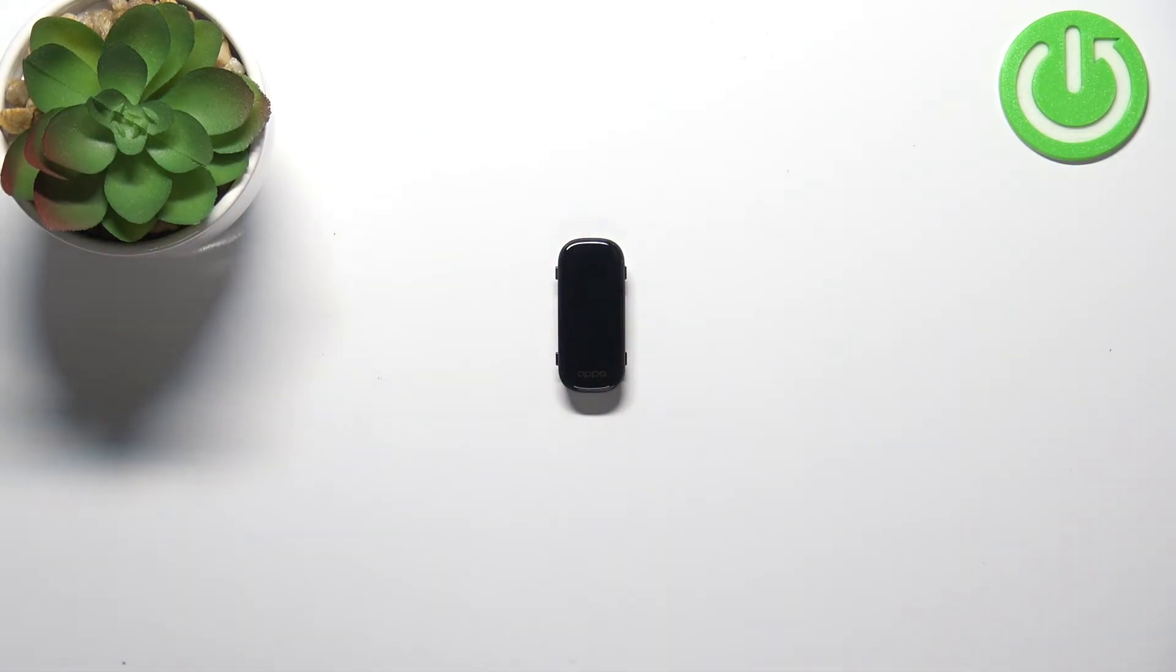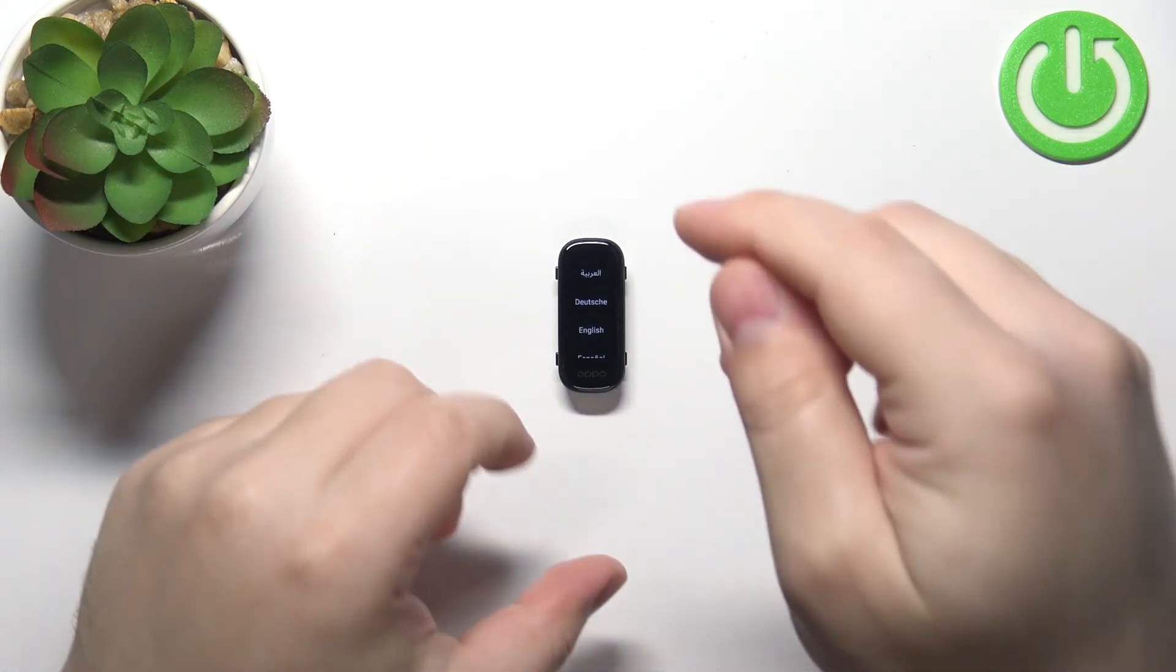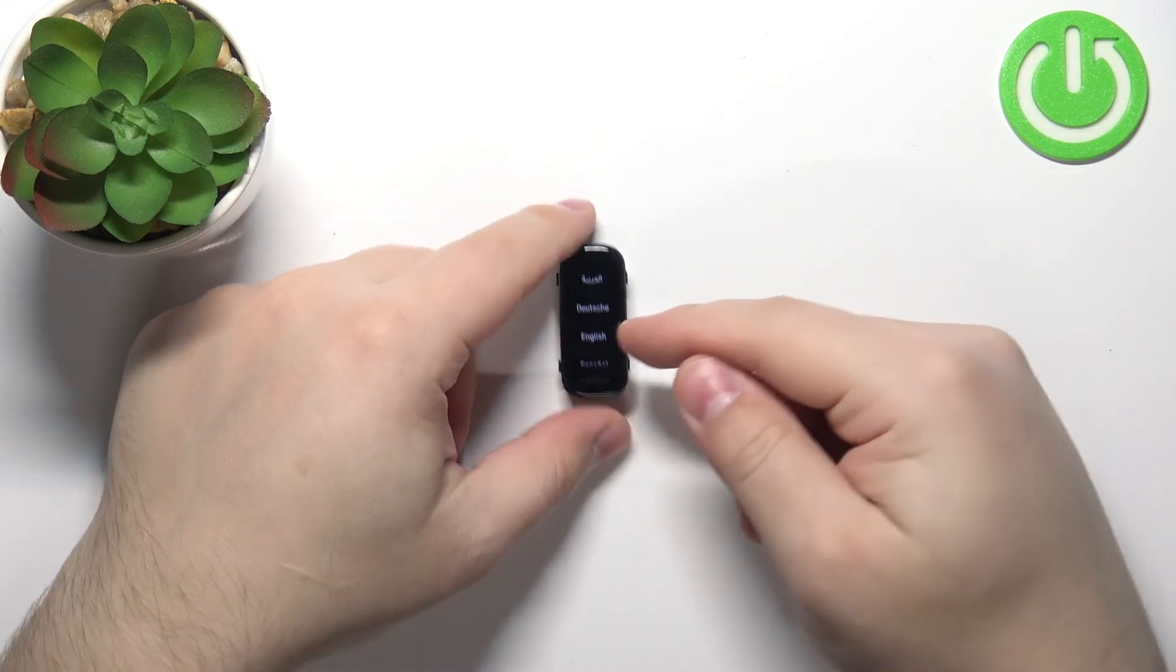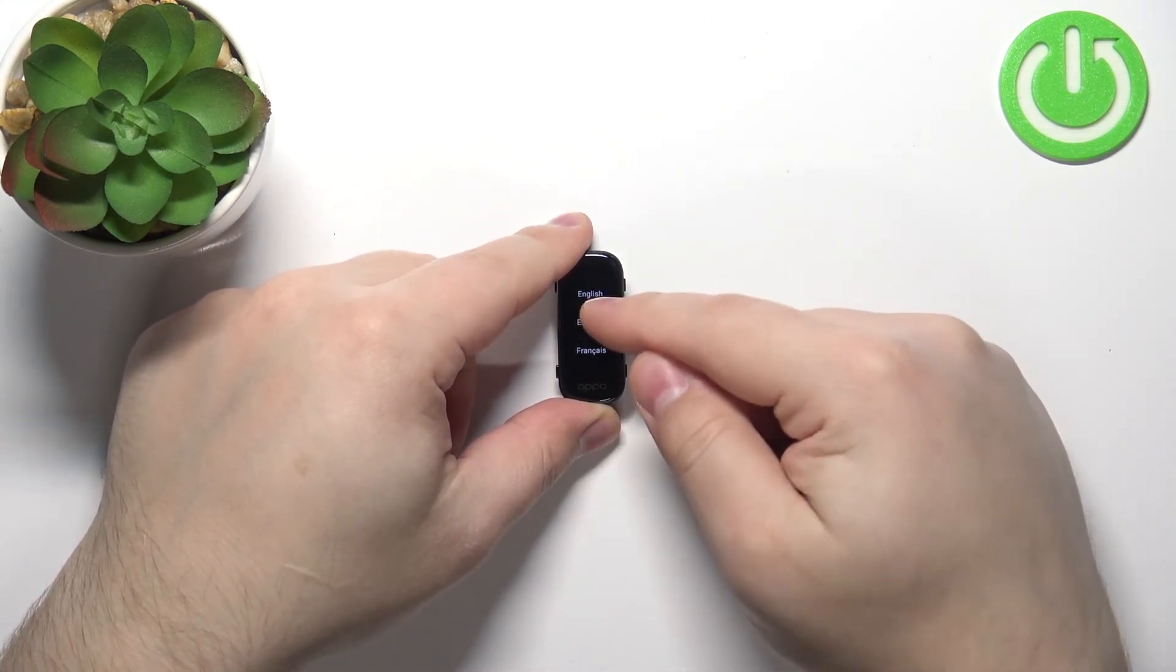the resetting process is complete. Once you see the list of languages on the screen, that means the factory reset is complete.